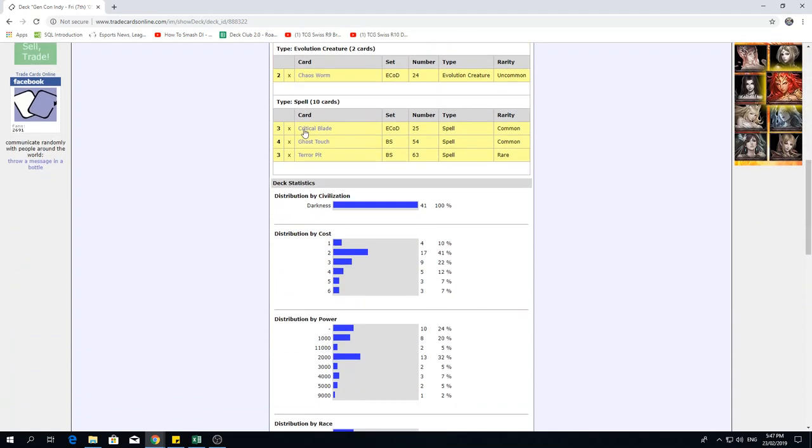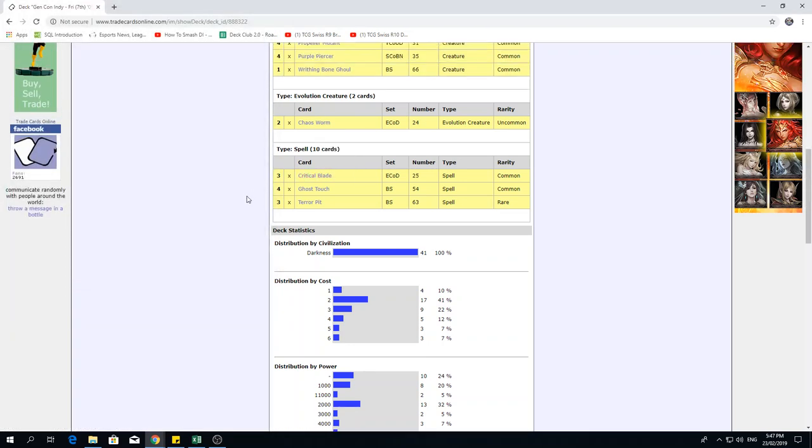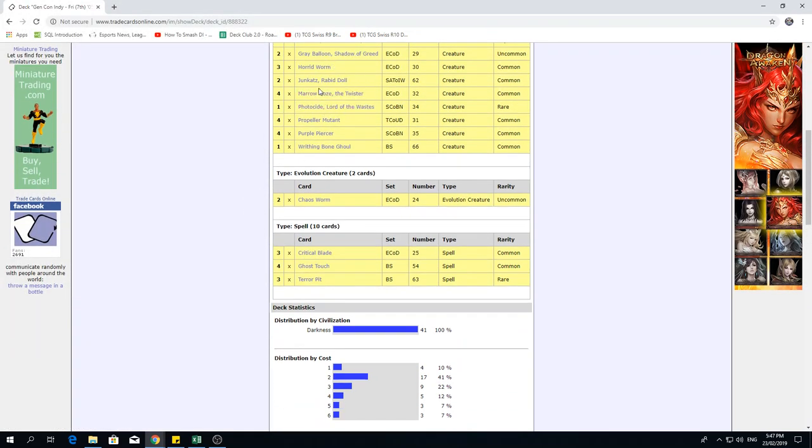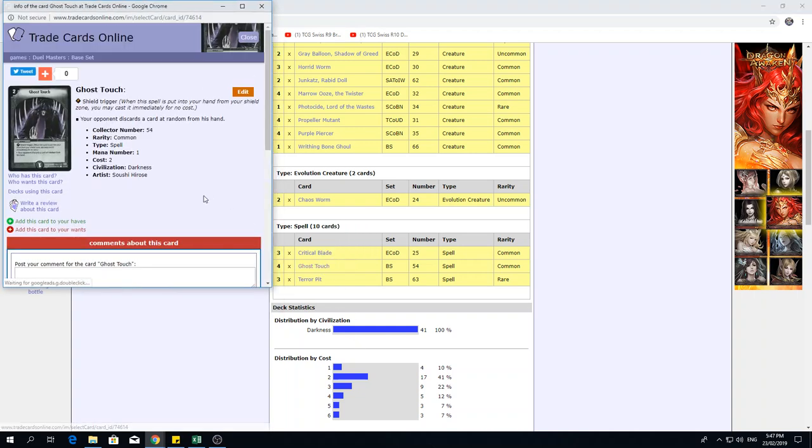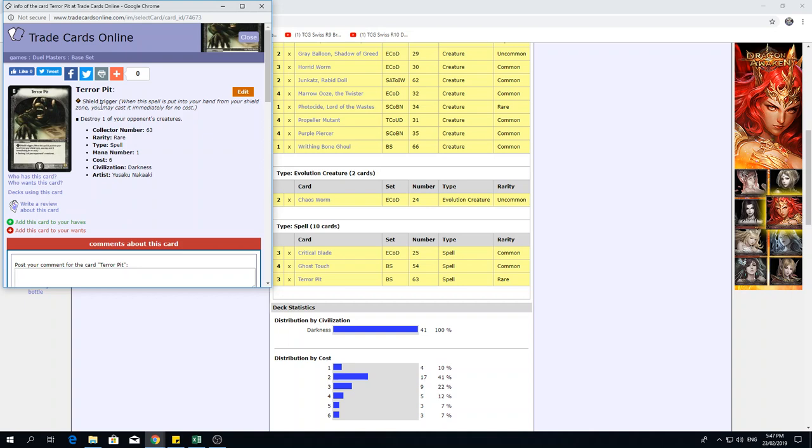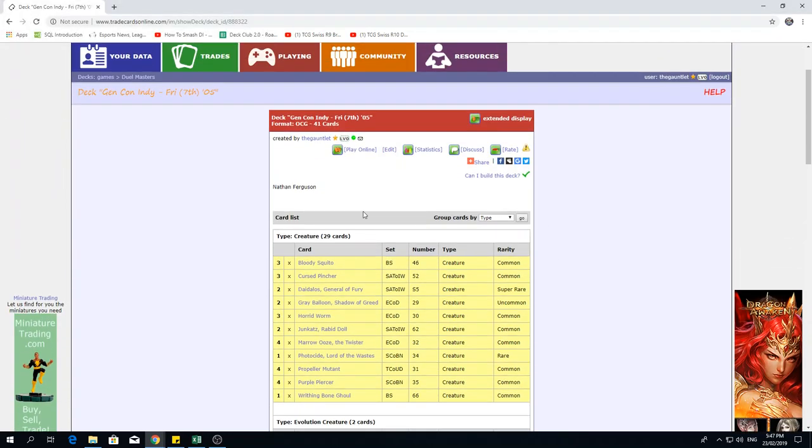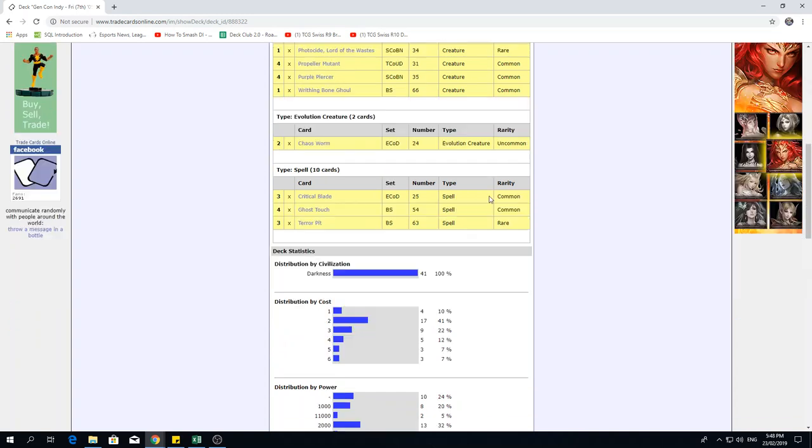Moving on to the spells, we have three Critical Blade, two mana, and it's a shield trigger, kill one of your opponent's blockers. I guess makes sense to me, I mean, you want to keep swinging with Daedalus. It is kind of a waste to swing with Daedalus and have a block, because you have to sack one of your creatures. He plays four Ghost Touch, I guess that's for the early game disruption, or just because it's a solid shield trigger to have around, your opponent discards a card at random from his hand. And we've got three Terra Pits, shield trigger, destroy one of your opponent's creatures. Now mathematically, I'm not too sure if there are any advantages to why you would only play three Terra Pits instead of four. I mean, he's only running a 41 card deck, so I don't know why he just didn't chuck in the fourth one here. Perhaps he was not able to procure his fourth copy of Terra Pits, but who knows.